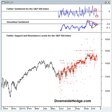This is Blair Jensen with Downside Hedge. Today, what I want to do is give you an overview of our Twitter stock market sentiment indicator.